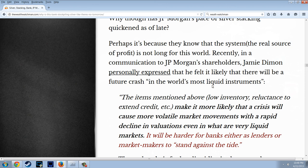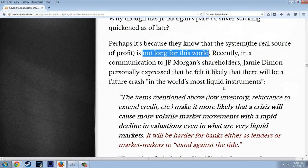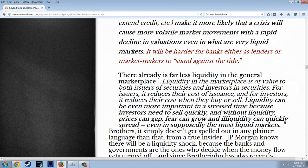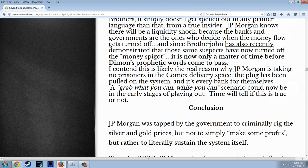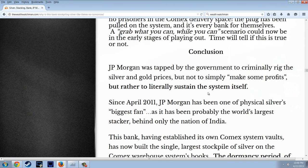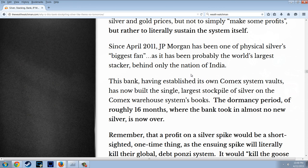Recently, in a communication to J.P. Morgan shareholders, Jamie Dimon personally expressed that he felt it is likely there will be a future crash in the world's most liquid instruments. Conclusion: J.P. Morgan was tapped by the government to criminally rig the silver and gold prices — not to simply make some profits, but rather to literally sustain the system itself.